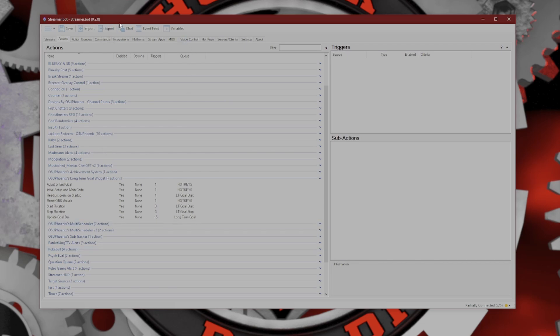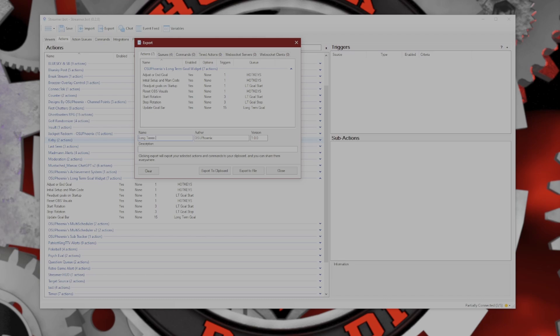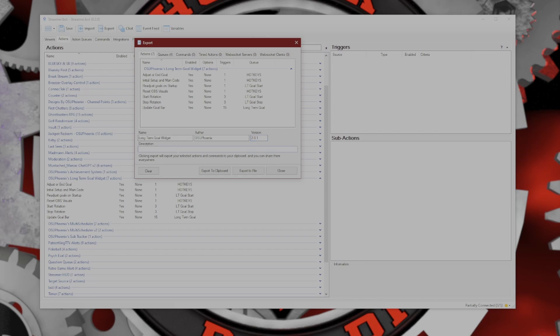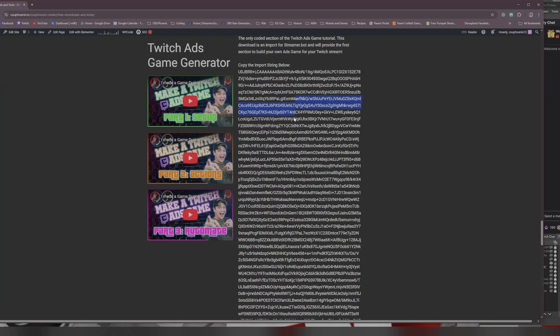All I need to do then is go up to the Export and it appears with everything that I had just added. You can come down here and name it. I'm gonna say it's my long-term goal widget, and I am the author. Let's say I did a total overhaul, this is now version 2.0.1. You can set a description here, either describe changes you made or what that whole widget does in general. You have two options: export to clipboard or export to file.